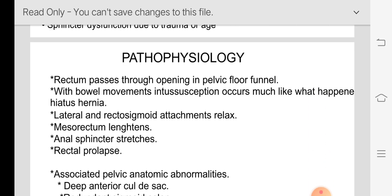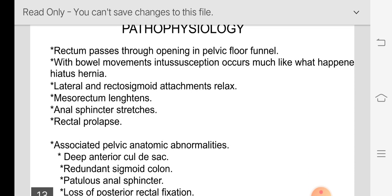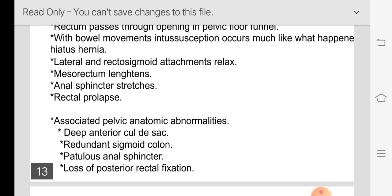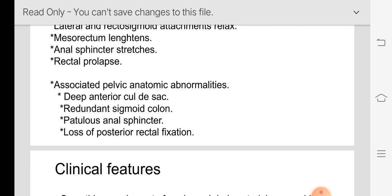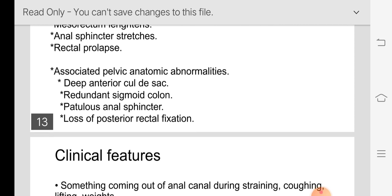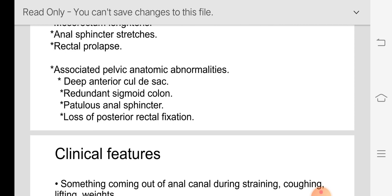In pathophysiology, when the rectum starts descending and passes through the opening in the pelvic floor, intussusception occurs. The lateral and rectosigmoid attachments become lax and the mesorectum lengthens. The anal sphincter stretches, allowing the rectum to prolapse through the anal canal. Associated pelvic anatomic abnormalities include a deep anterior cul-de-sac, redundant sigmoid colon, patulous anal sphincter, and loss of posterior rectal fixation.